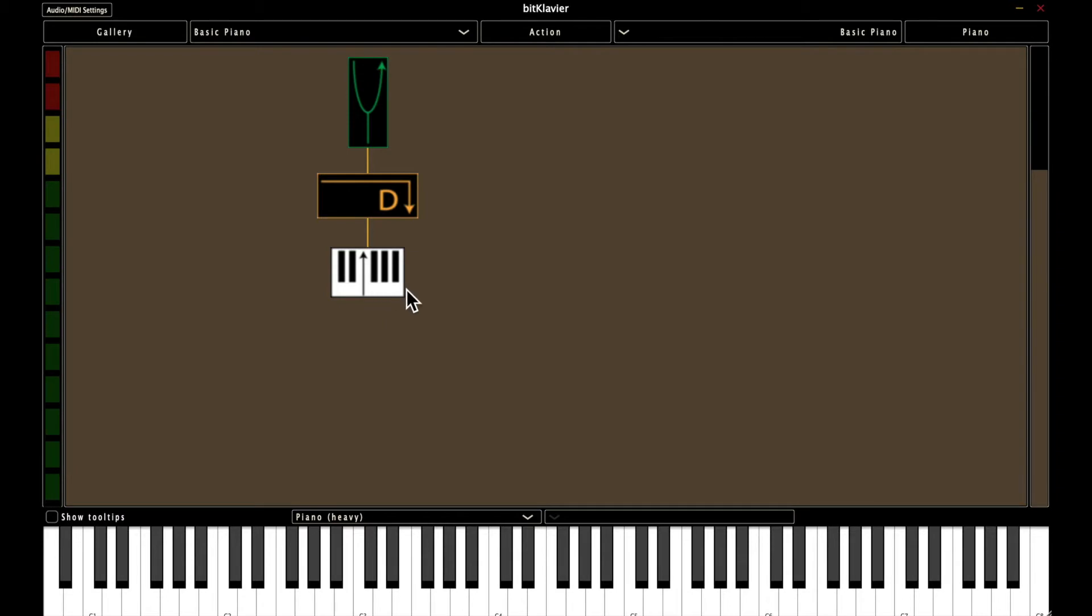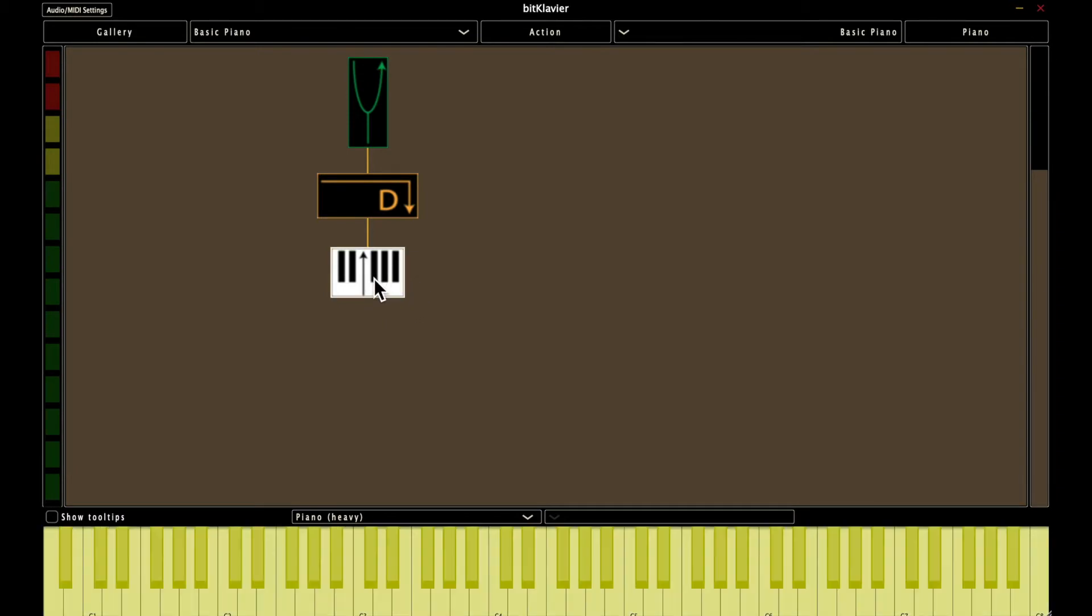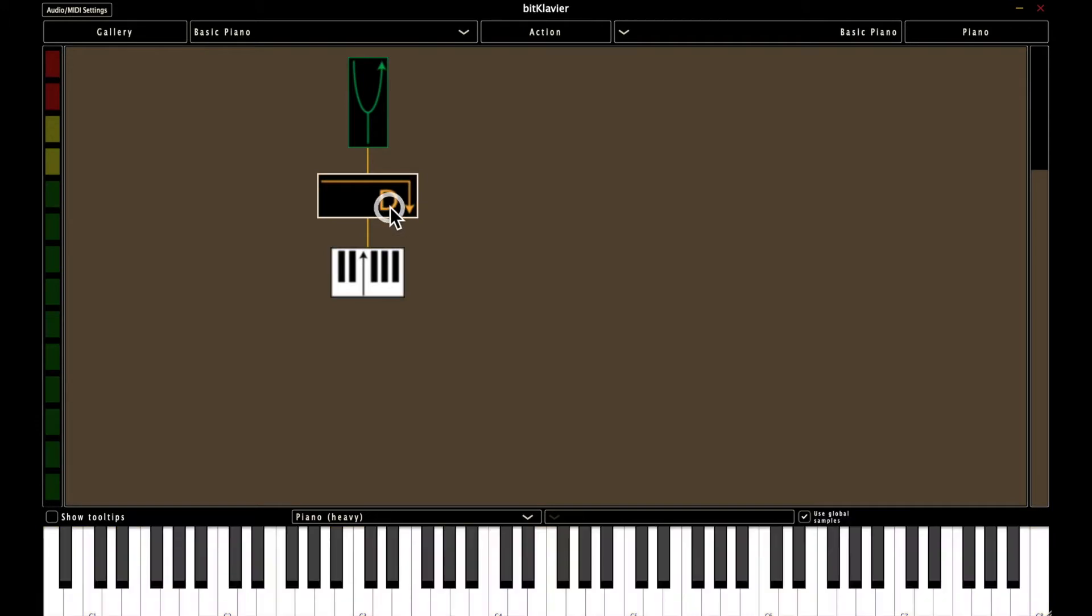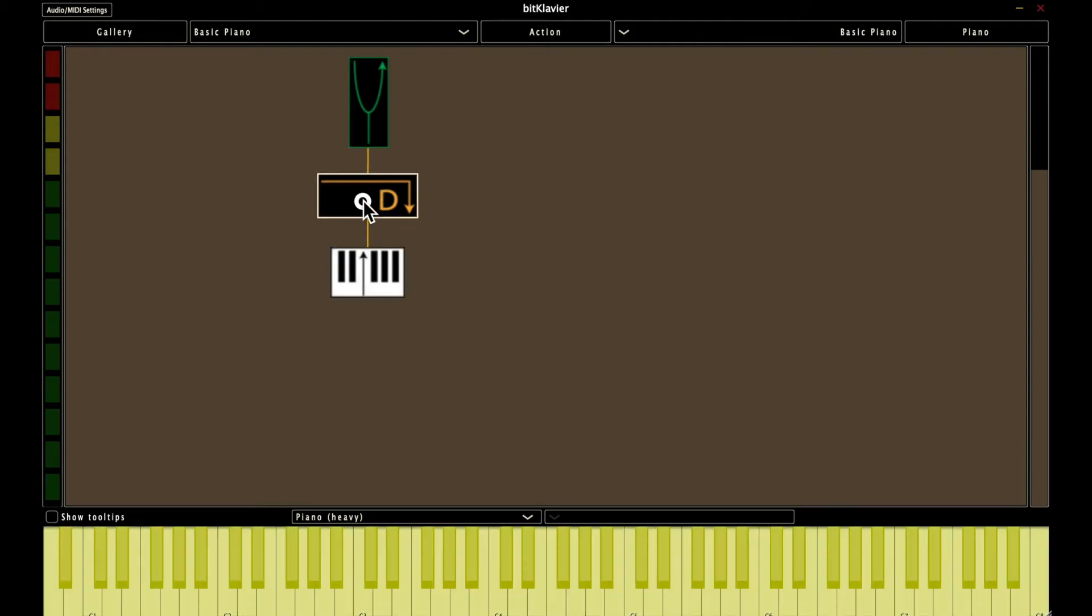The things that you need to build a Basic Piano include a keymap preparation, a direct preparation, and a tuning preparation. And then there are connections between direct and tuning, between keymap and direct.